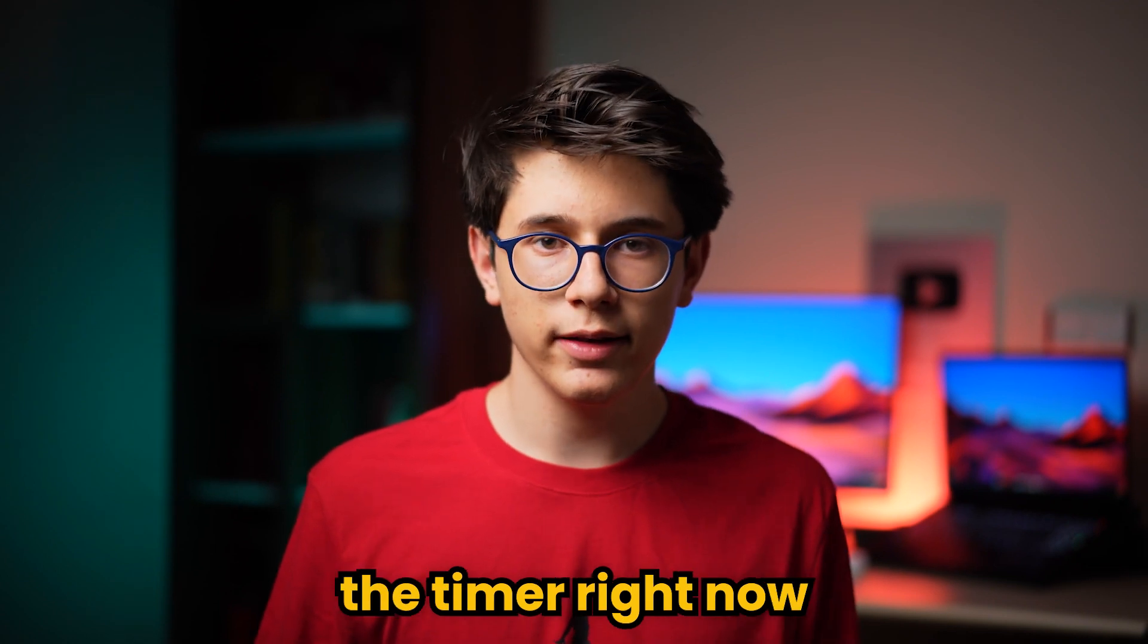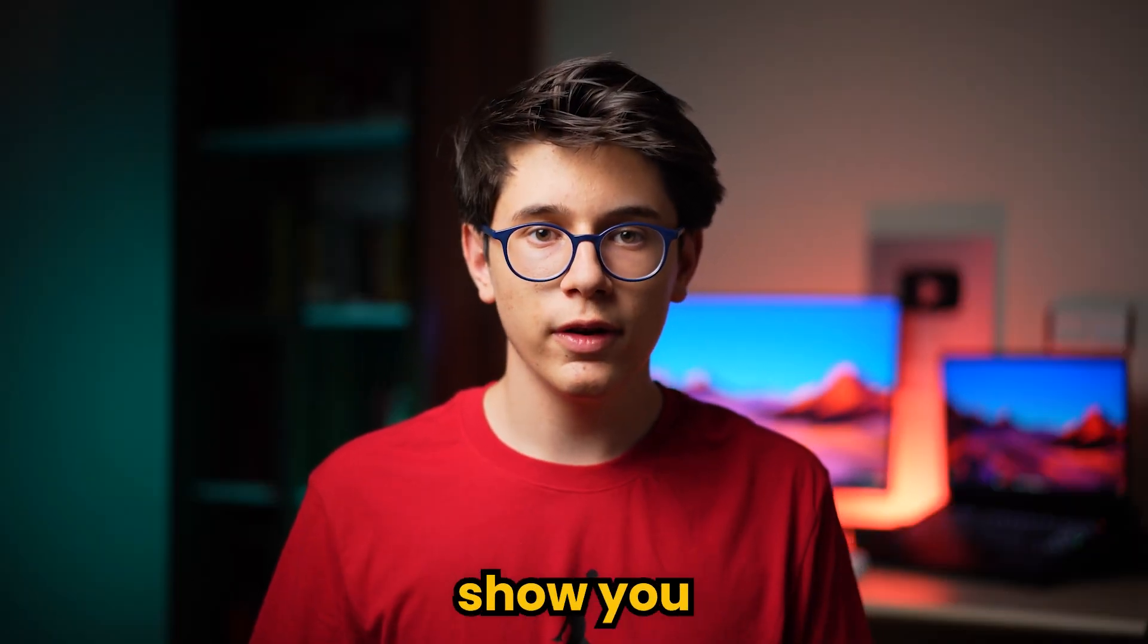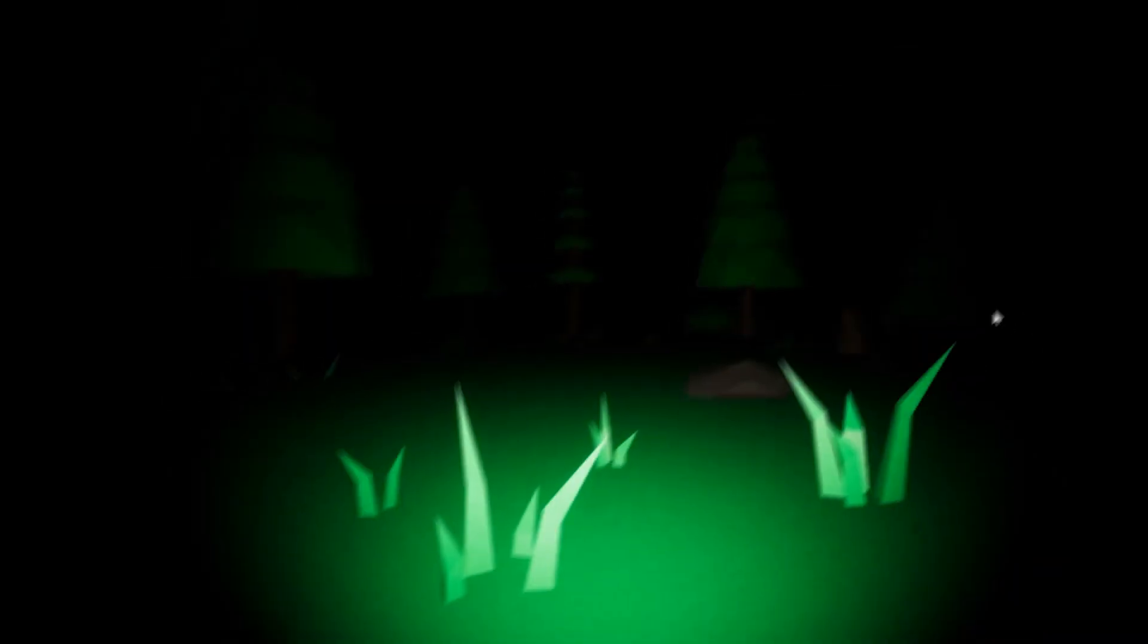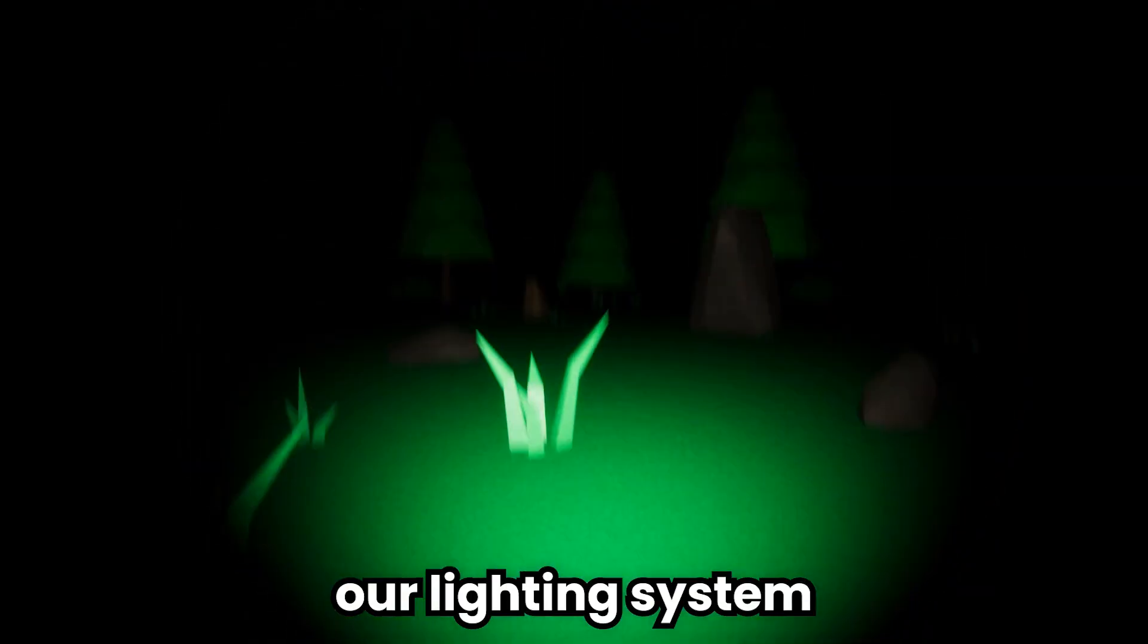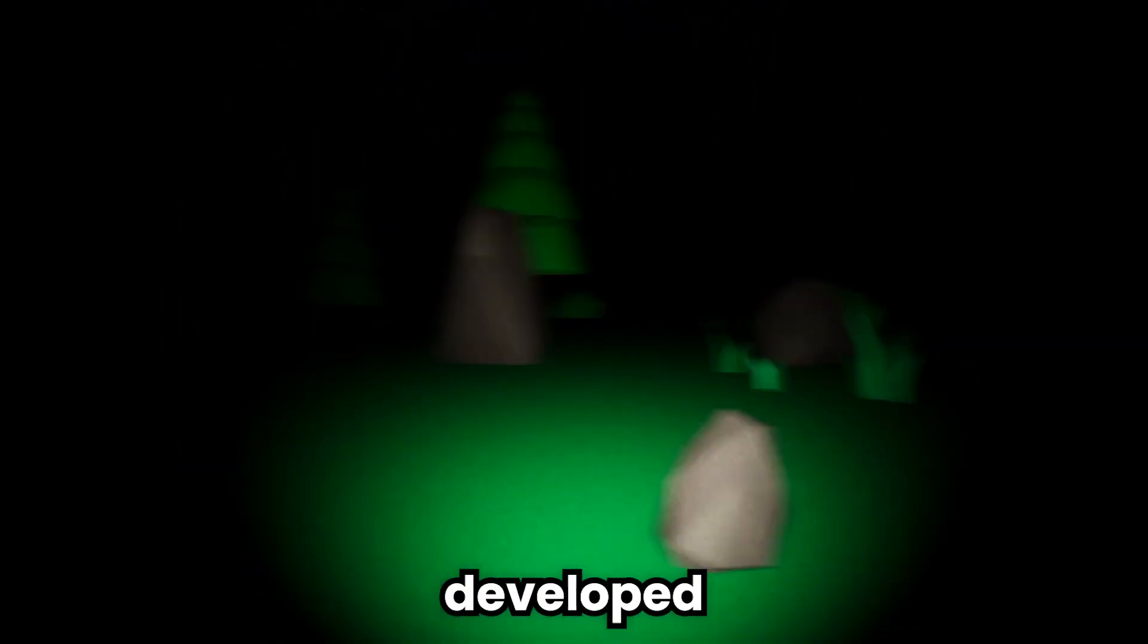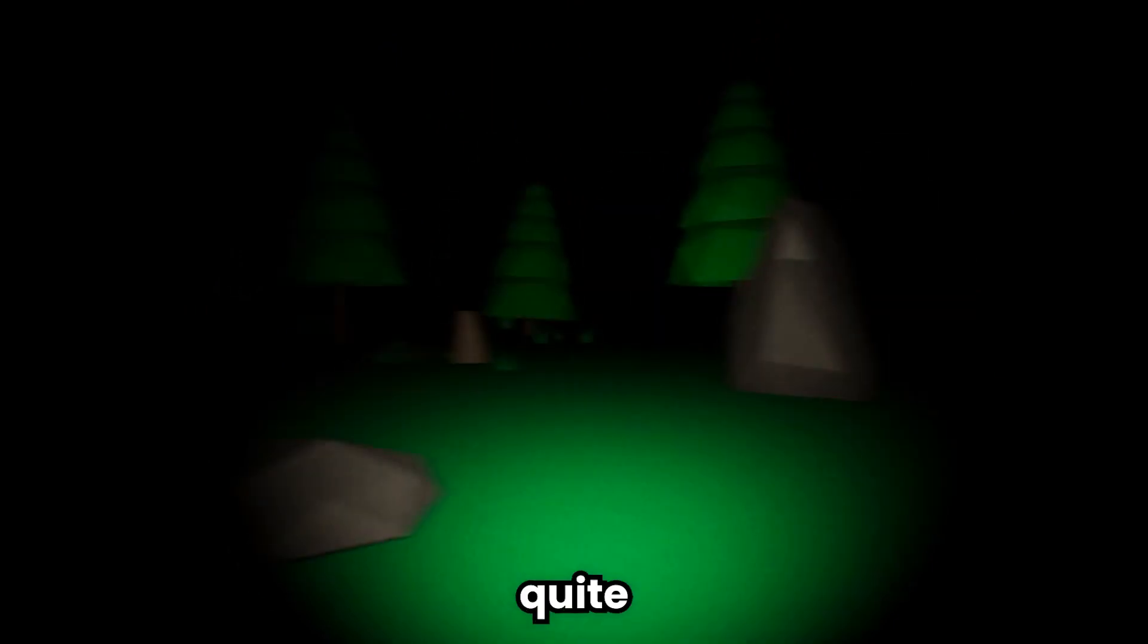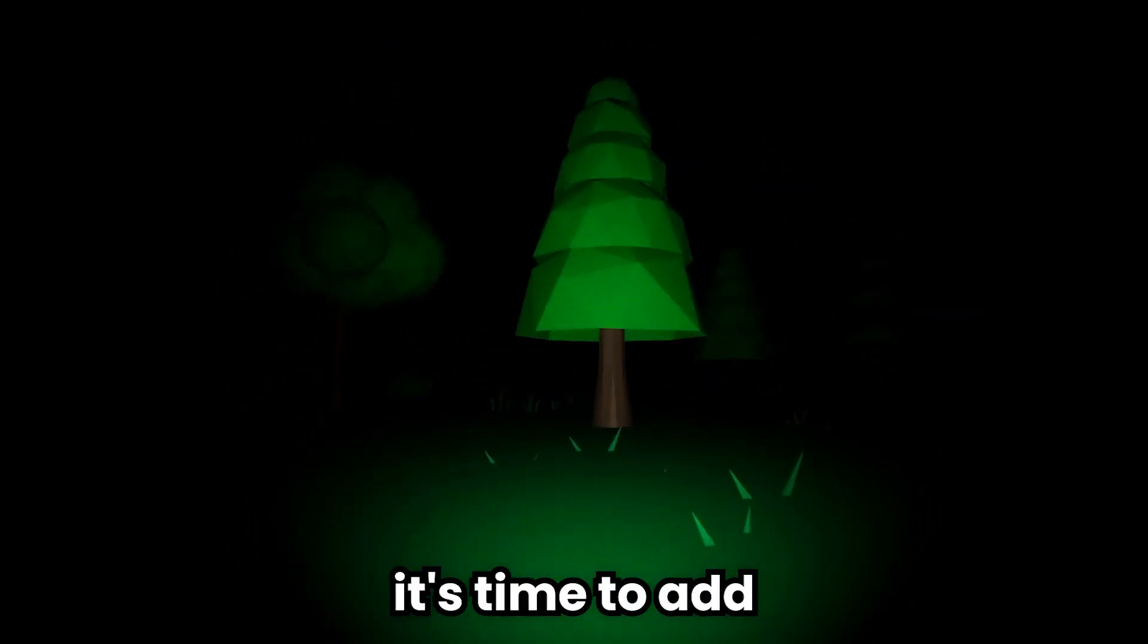I am stopping the timer right now because I'm going to show you what I have done so far. It looks good with our lighting system and game environment. It can be developed further, but our time is quite limited. Now it's time to add the monster in our game, so let's get our timer going.